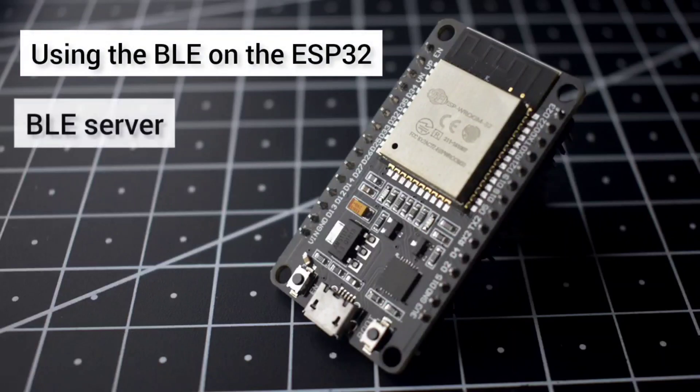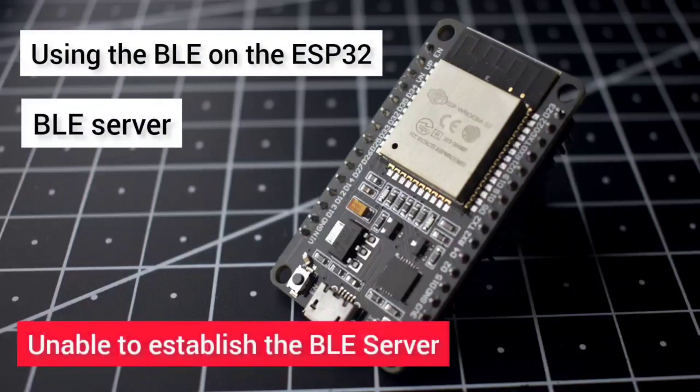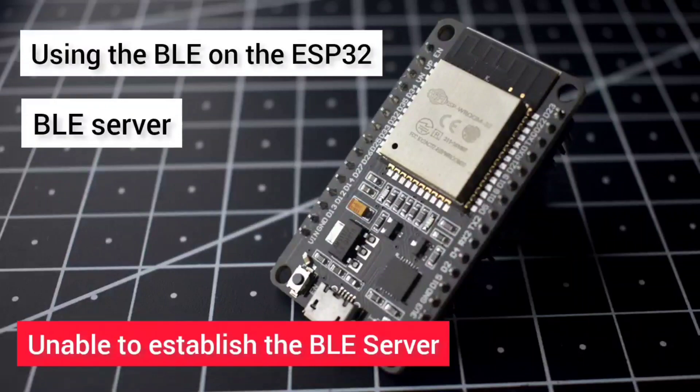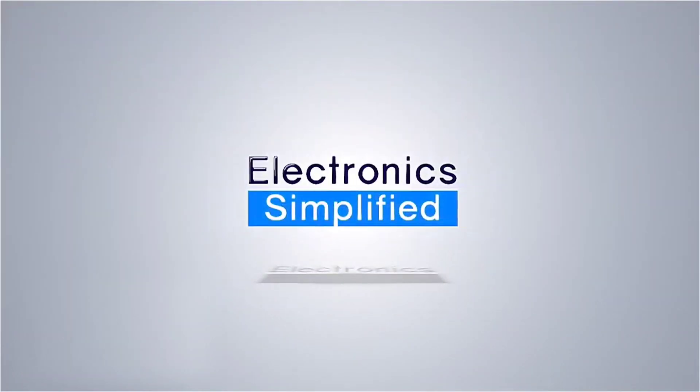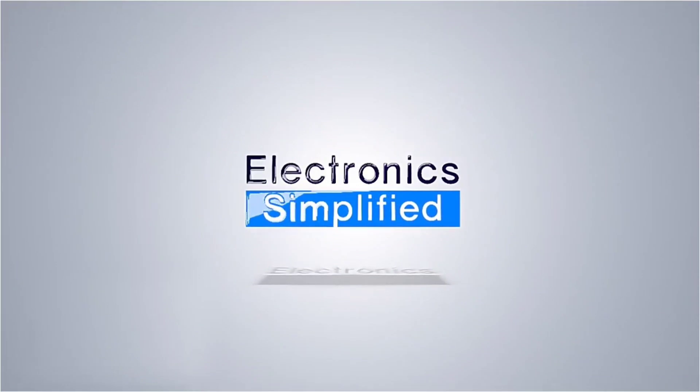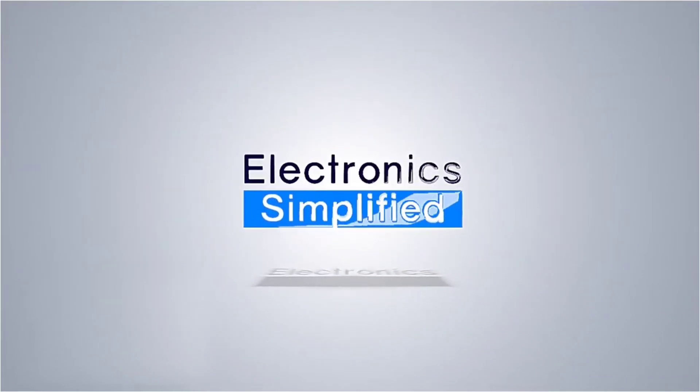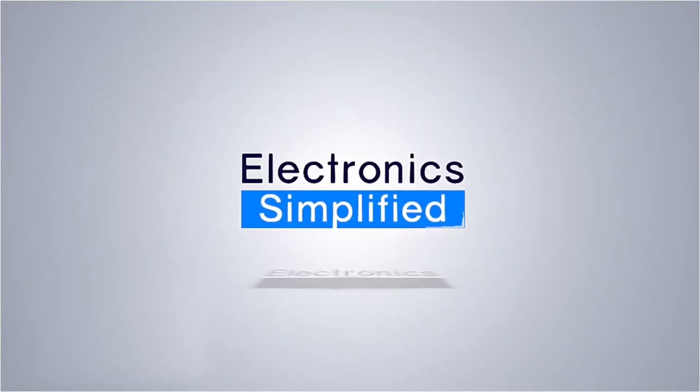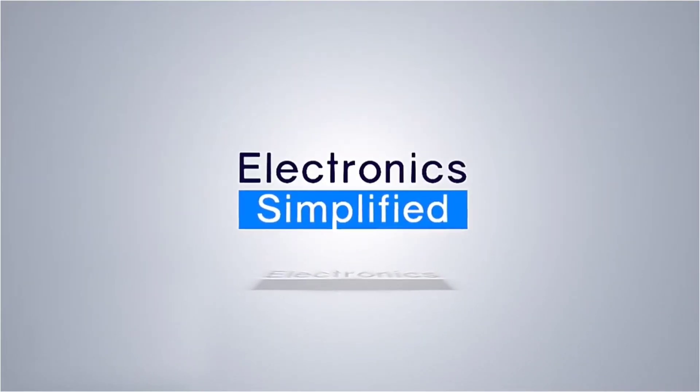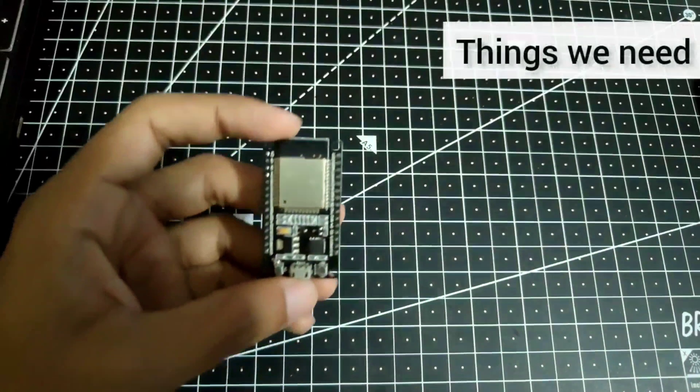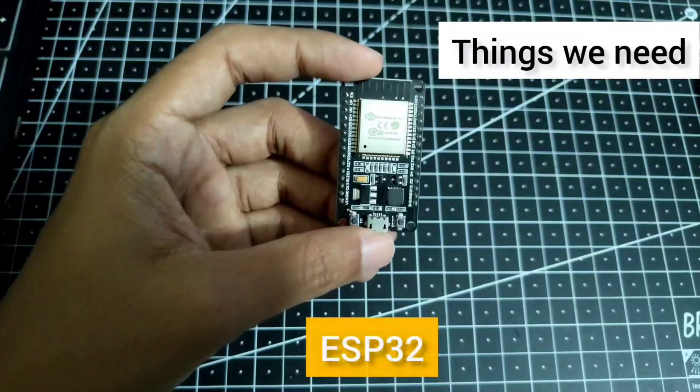If you're creating a BLE server and you're unable to do it, then I guess you're in the right place. Welcome to Electronics Simplified. Without wasting any more time, let's get the things we need.